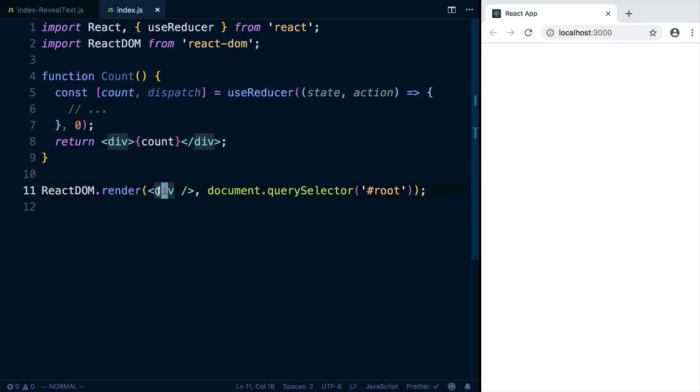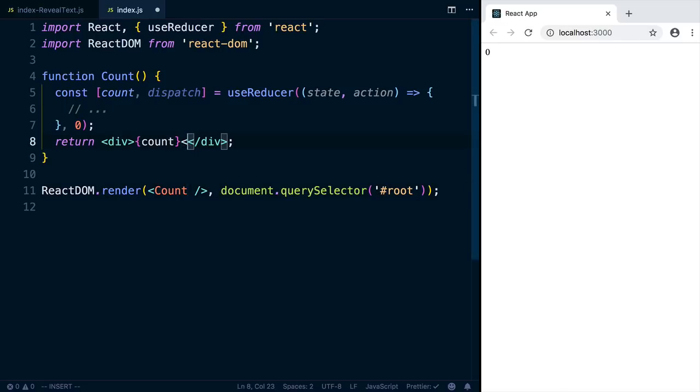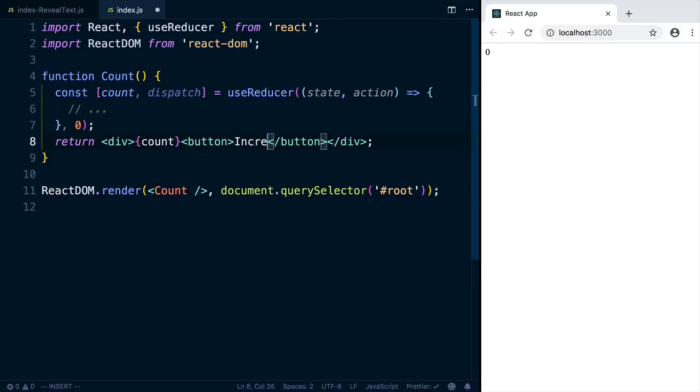So let's try this out right now. We'll replace this div with count, and it renders out zero. So now let's add a button. And this will just be increment.